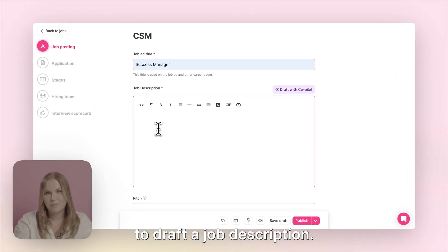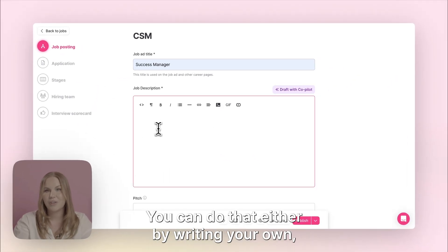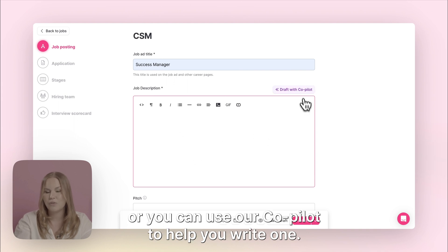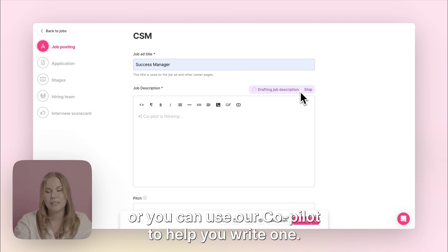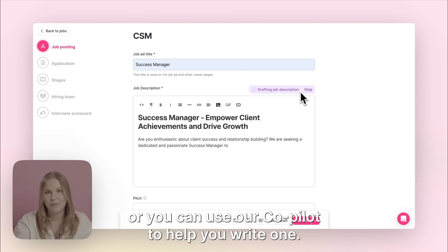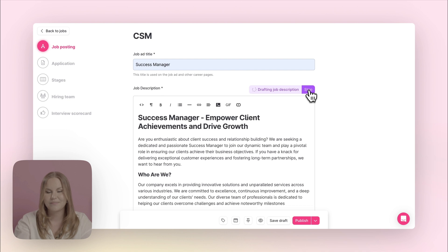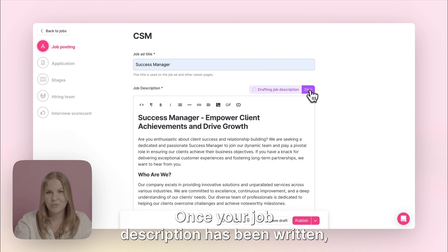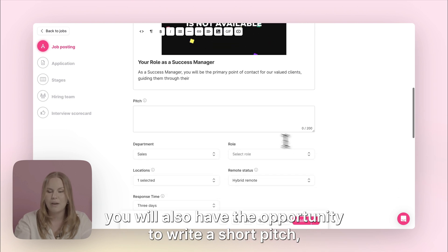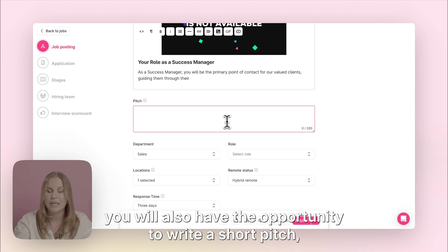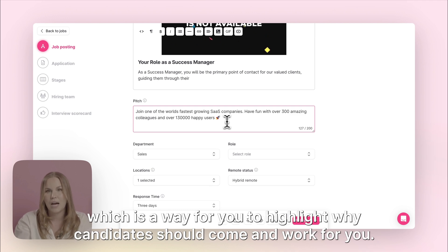To draft a job description you can do that either by writing your own or you can use our co-pilot to help you write one. Once your job ad description has been written you will also have the opportunity to write a short pitch, which is a way for you to highlight why candidates should come and work for you.